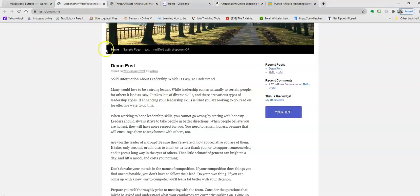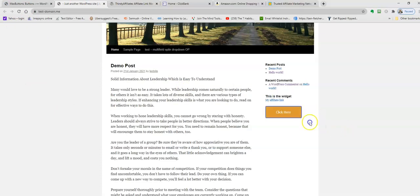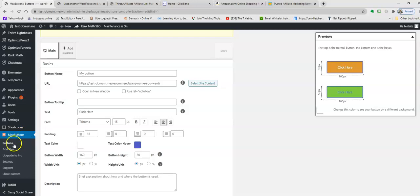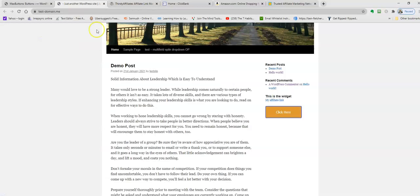Now if you go back to the site and refresh it, it should look different. As you can see, the text has changed. When you roll over it, the button color changes. That's how you do that. That plugin is called Max Buttons. You install it exactly how I showed you earlier. That's how you'll get both an affiliate link - a normal text link or a button link.